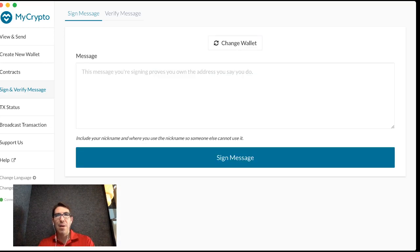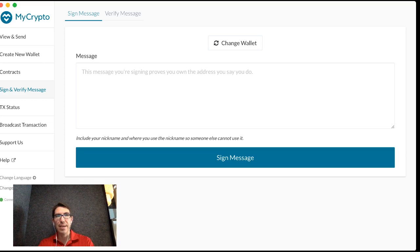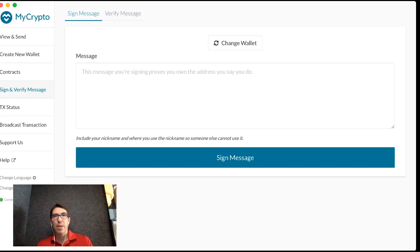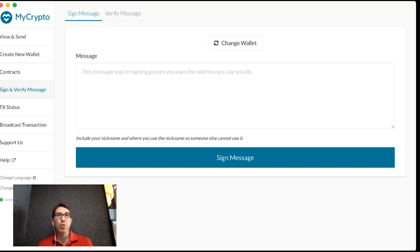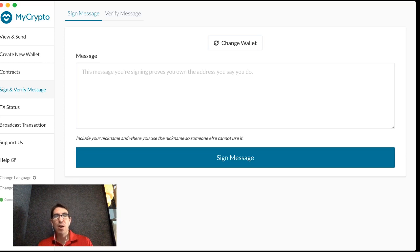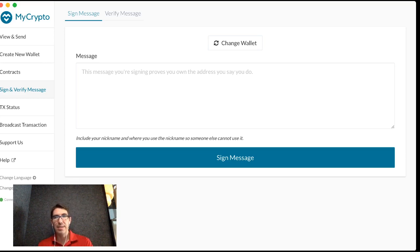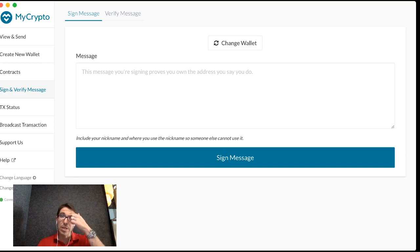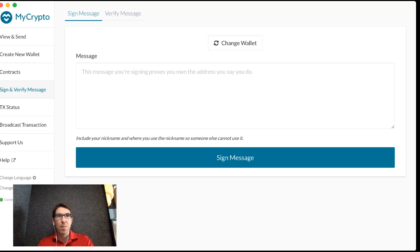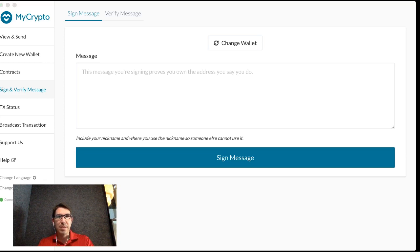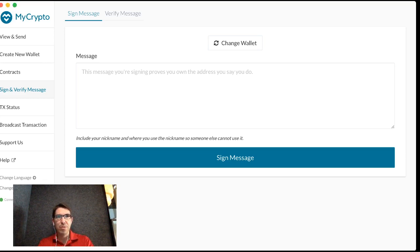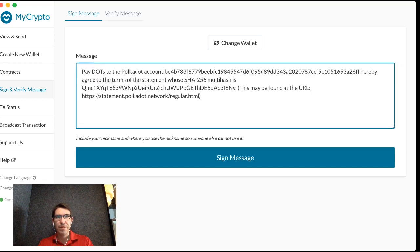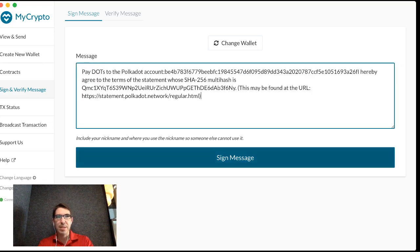I now have a text box where I can enter my message. And when we sign it, we're going to prove cryptographically that we own the address that we said that we did. And this way we can prove that we are the rightful owners of this dot. So I'm going to copy and paste my message and sign the message.